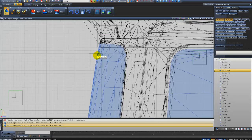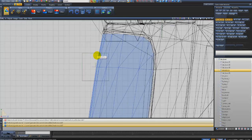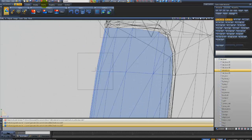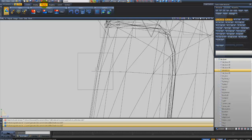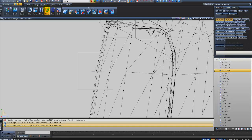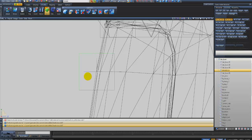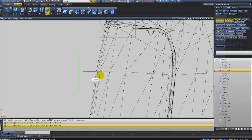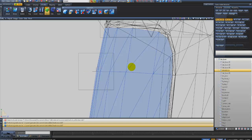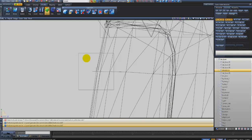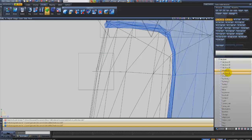Vou dar um zoom aqui para vocês verem o que tem que ser feito. Eu vou lá em Modify, Move e vou encaixar ele aqui. Quando eu encaixar nessa forma aqui, lá no quando eu fazer o esquema do opcional, vocês vão entender porque que tem que ser desse jeito.